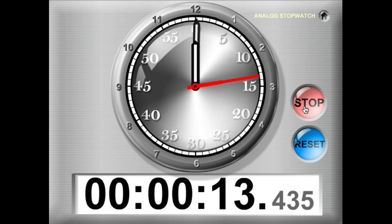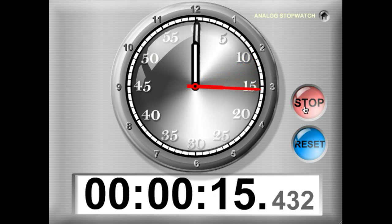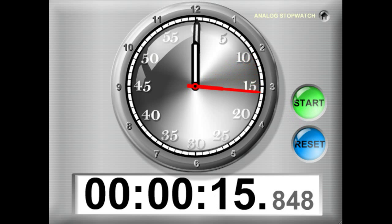At any point you can stop the timer. And let's go ahead and restart the stopwatch.